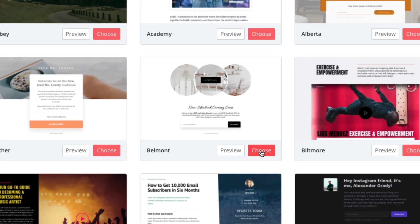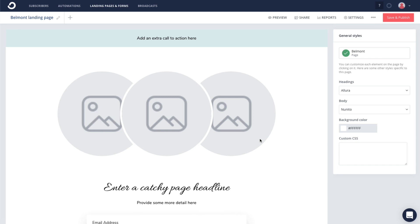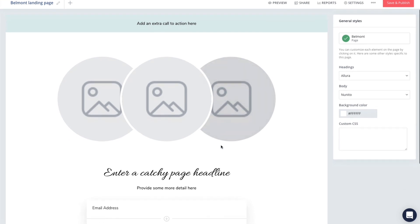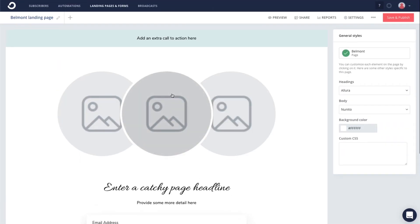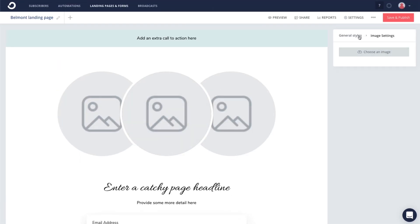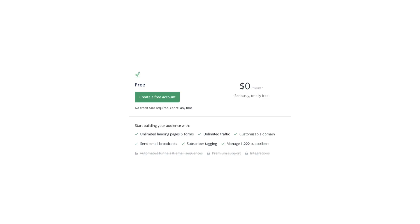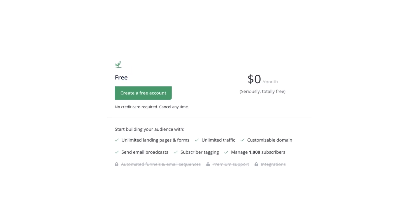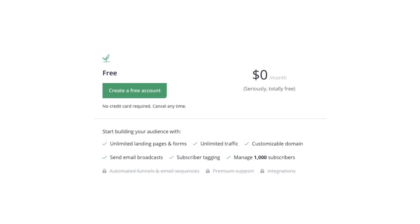In addition to the automations feature, they also have a landing page builder built in, so you don't need any third-party tools to create a landing page. What's more, ConvertKit does offer a free plan, so you can build an email list of up to 1,000 email subscribers before you move on to a paid plan. So again, if you are a content creator, a blogger, a solopreneur, or freelancer, then I highly recommend you go with ConvertKit.